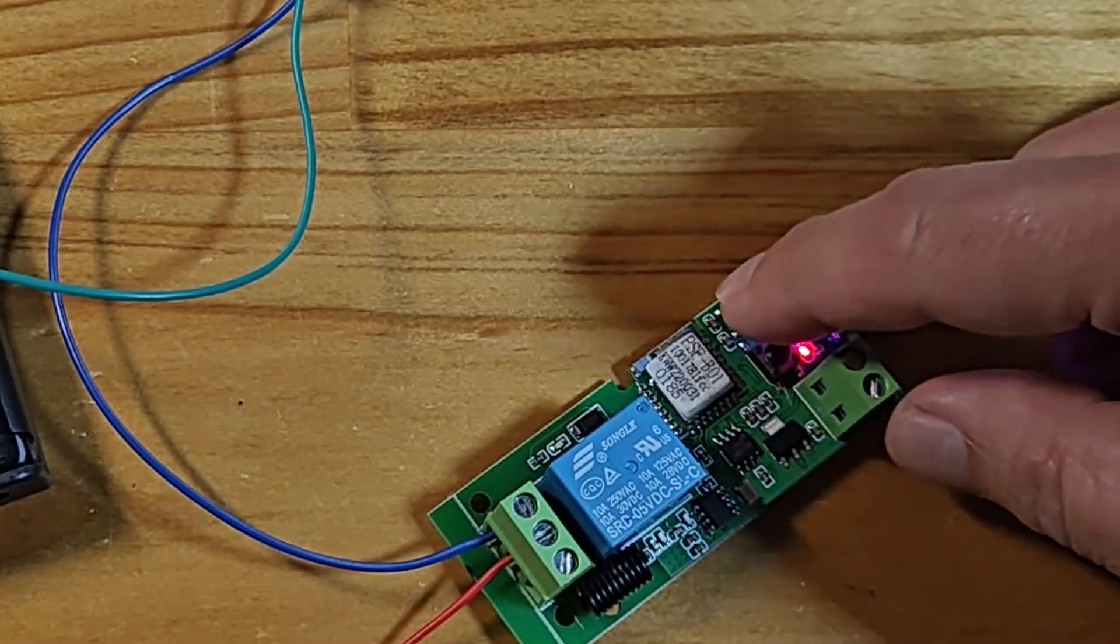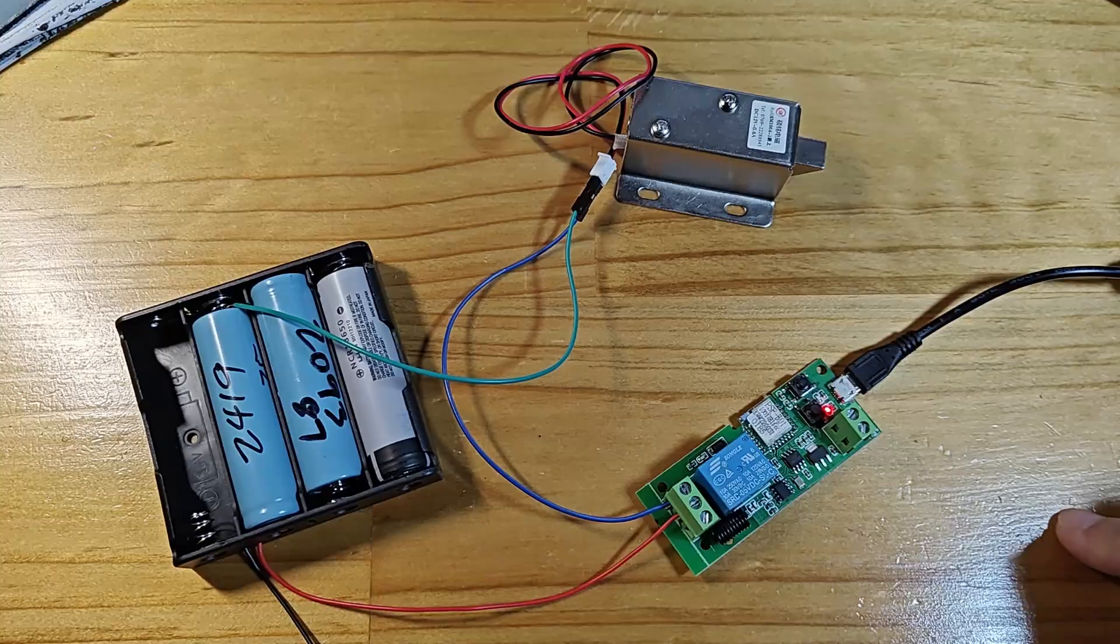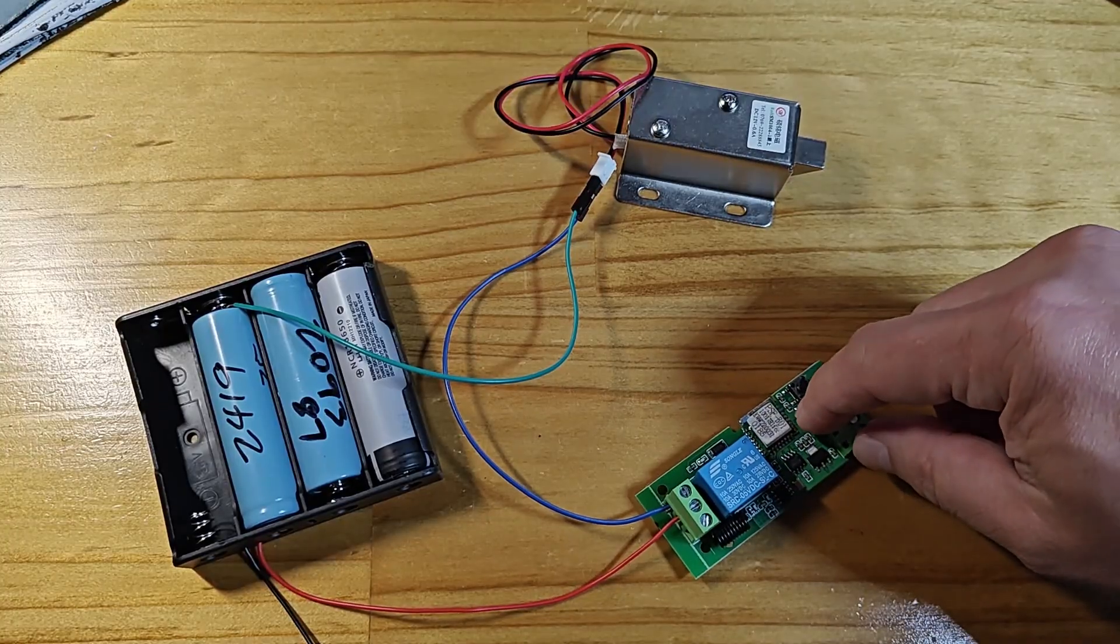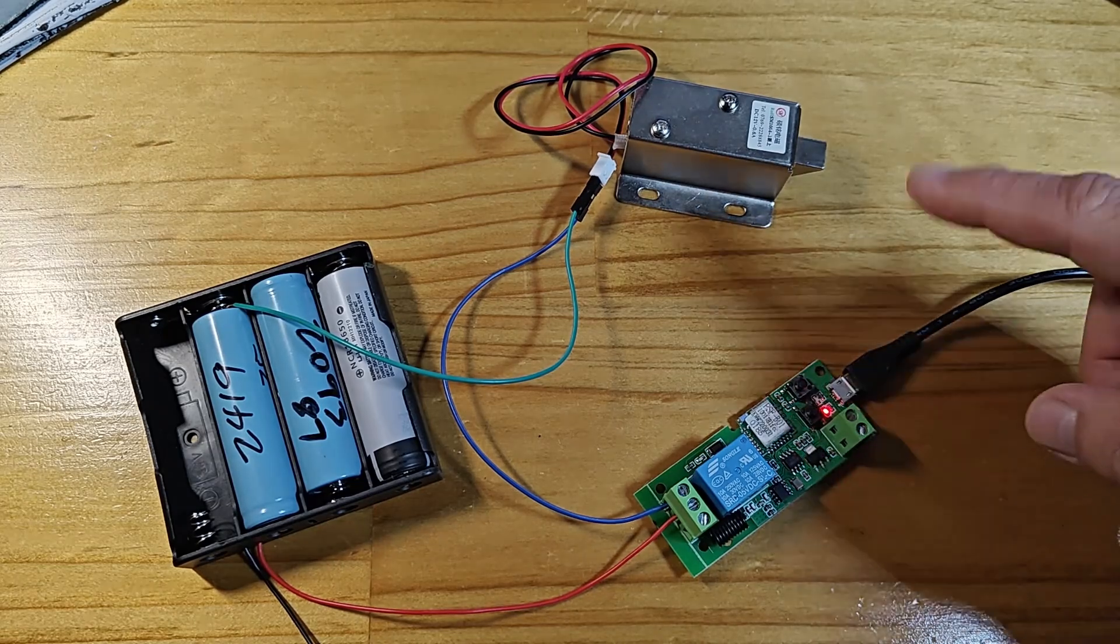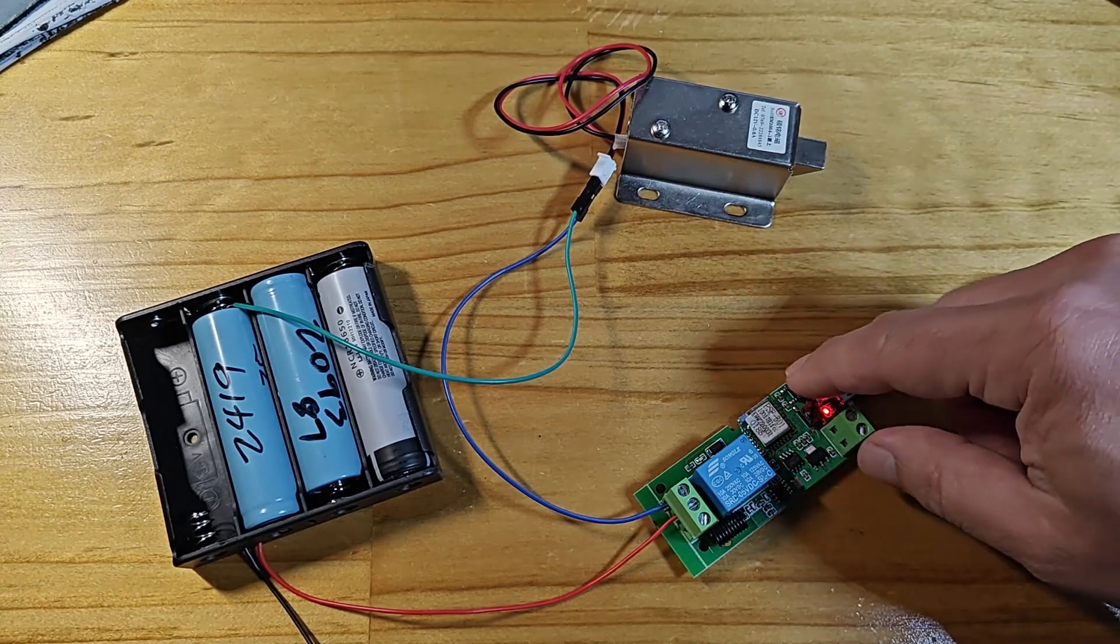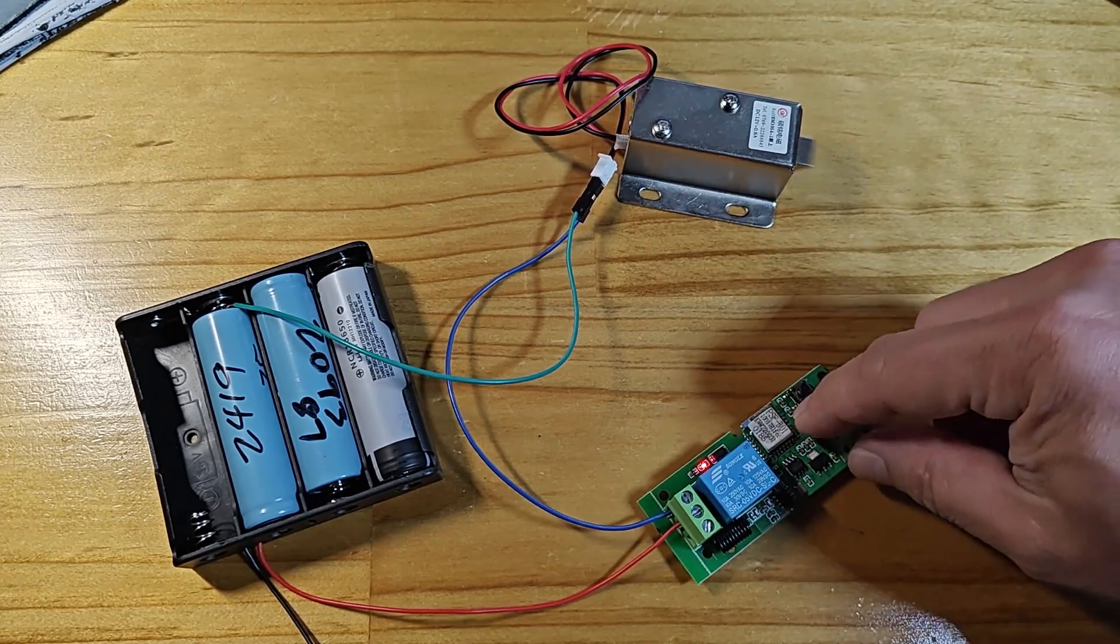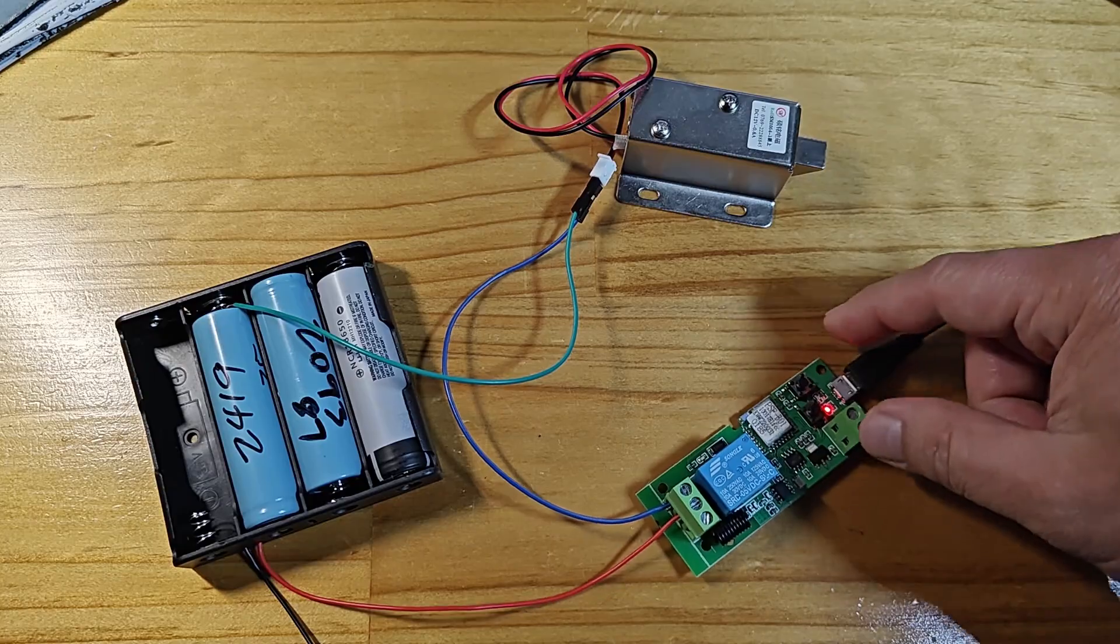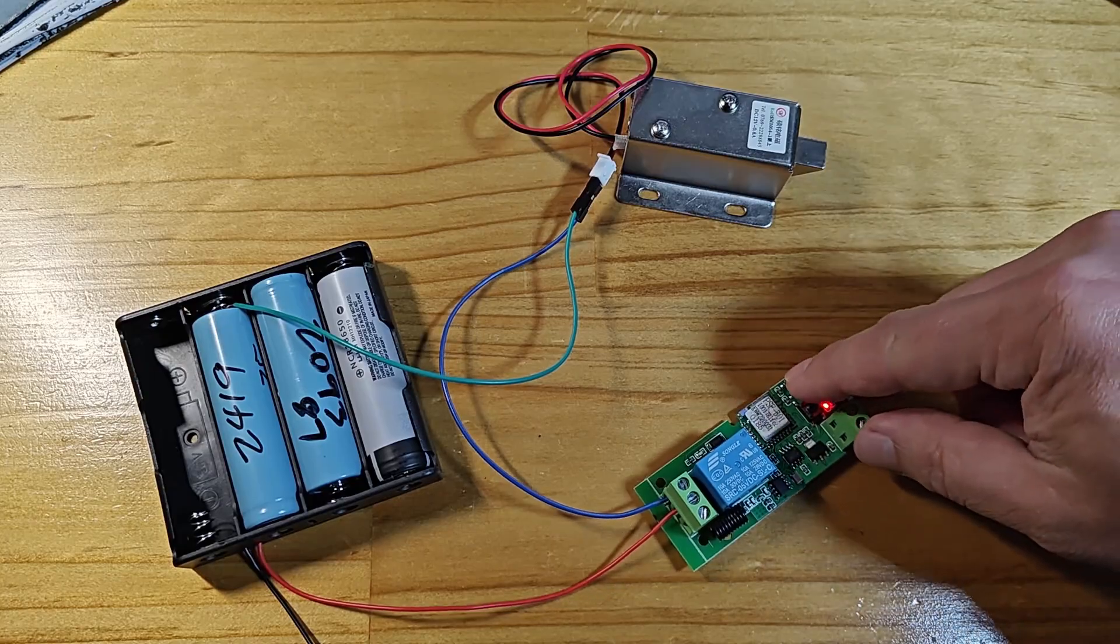Press on the mode button again to switch to momentary mode. When you press the manual button, the relay makes the connection for about a second or so and then disconnects again.